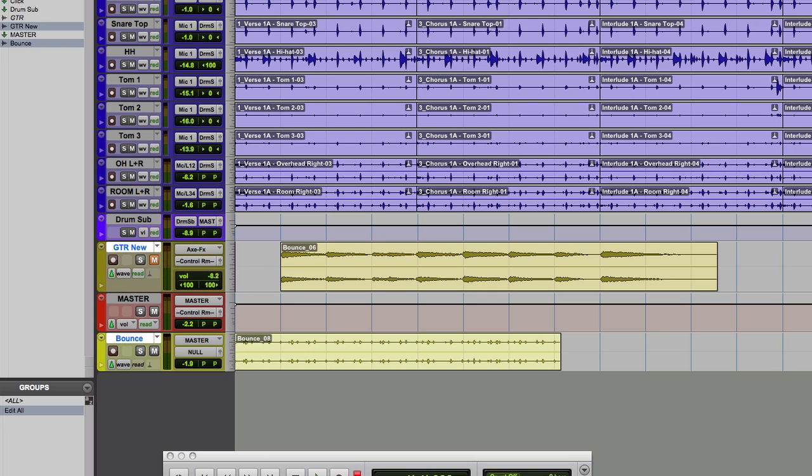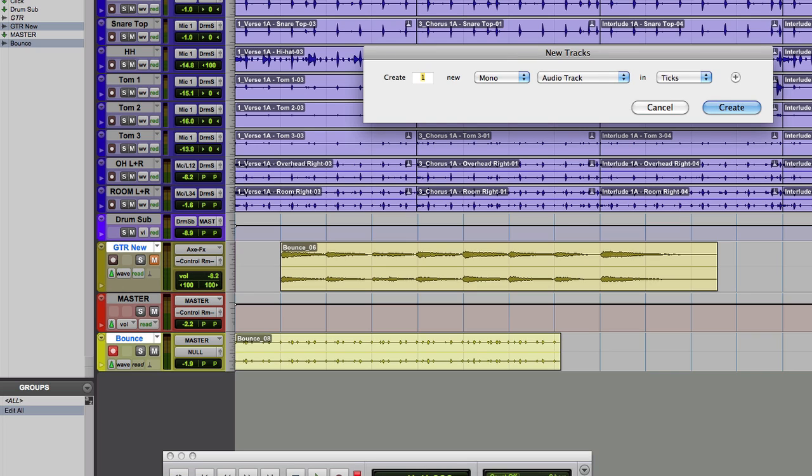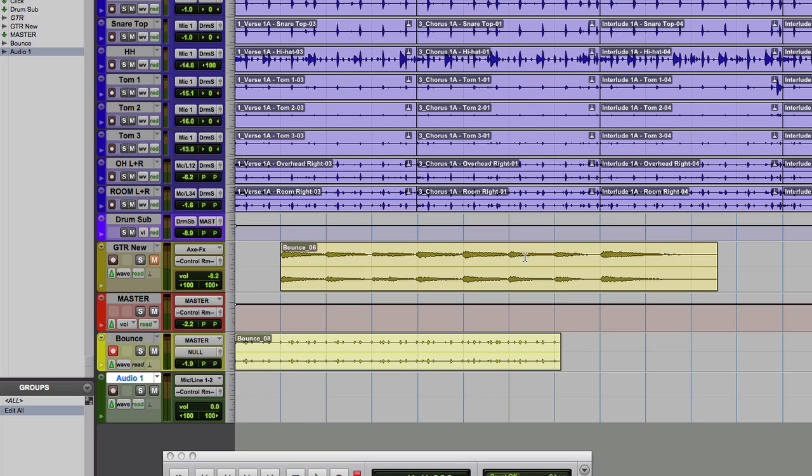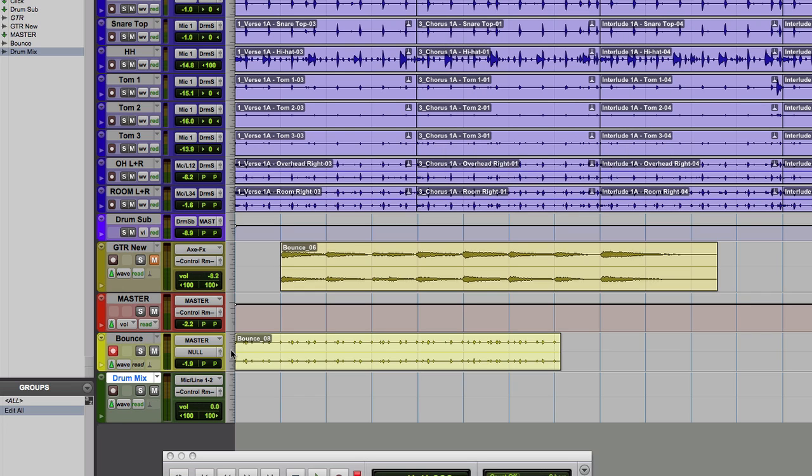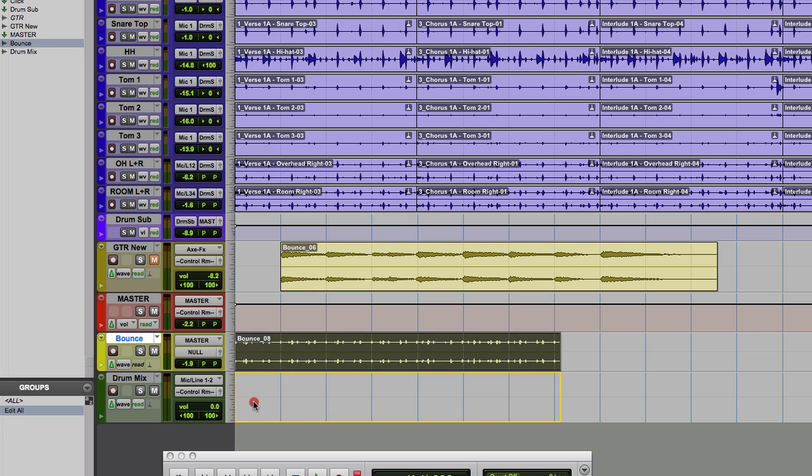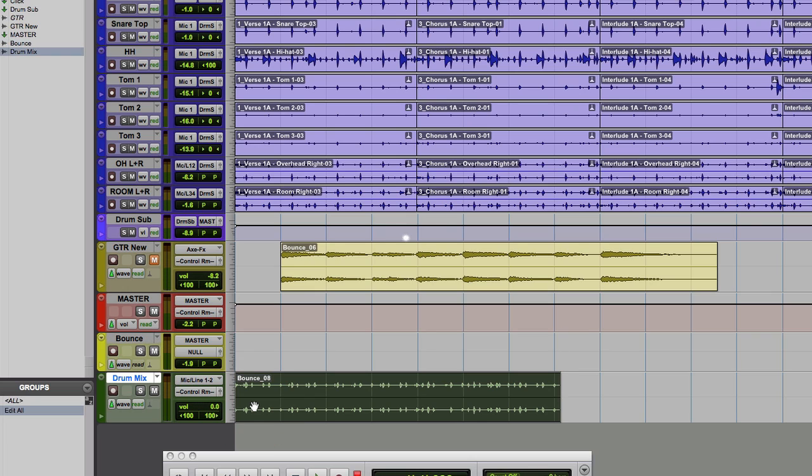And now I've got a drum mix to work with. And again, I create a new track, a new stereo track. And then label it Drum mix. Drag it over. And there you have it.